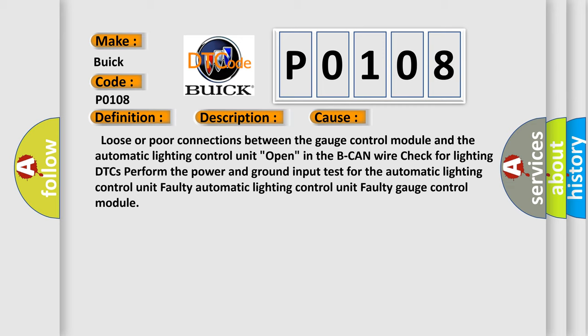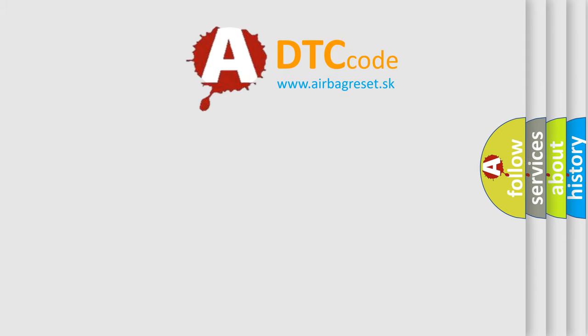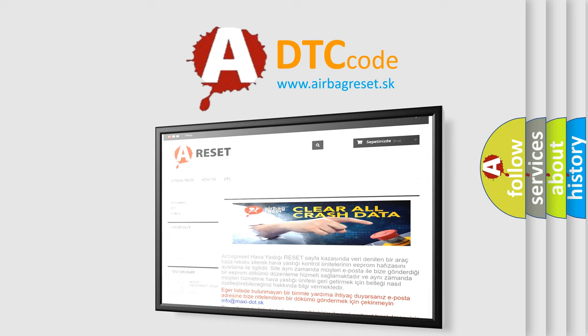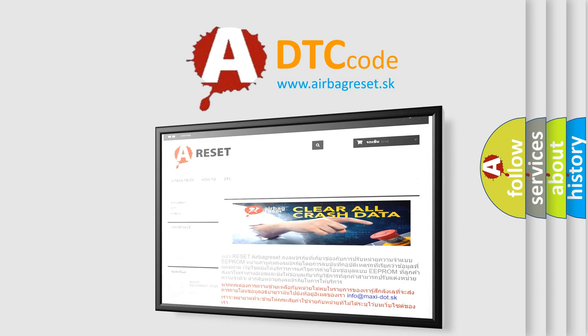The Airbag Reset website aims to provide information in 52 languages. Thank you for your attention and stay tuned for the next video.